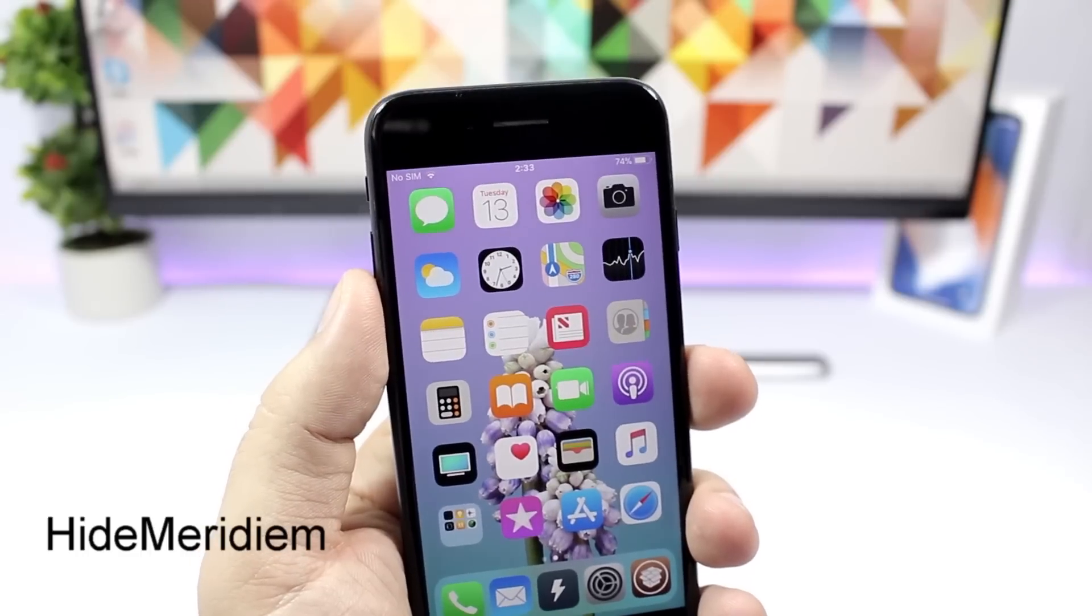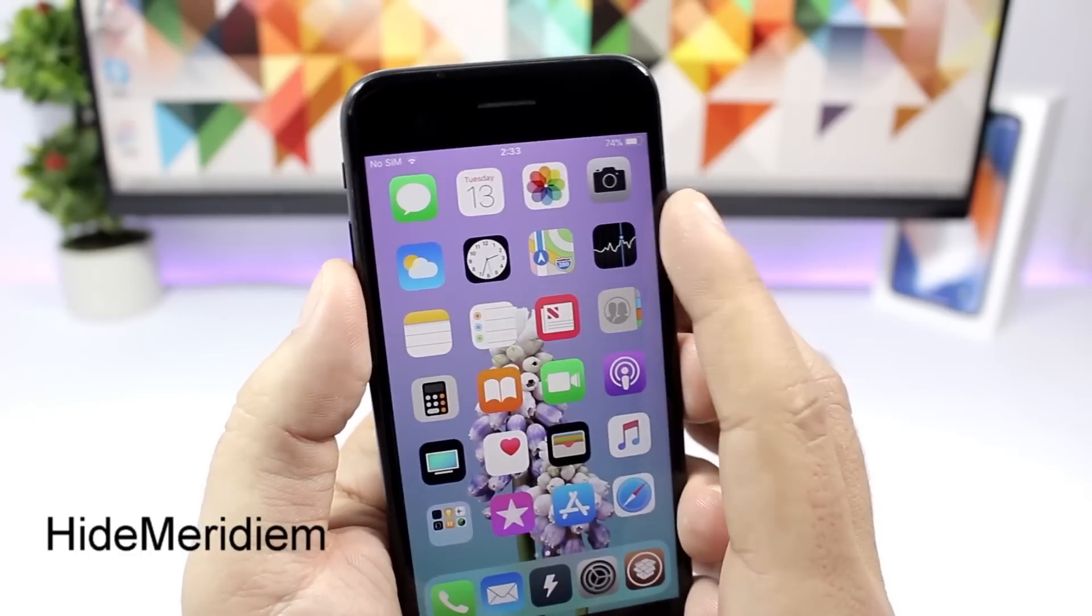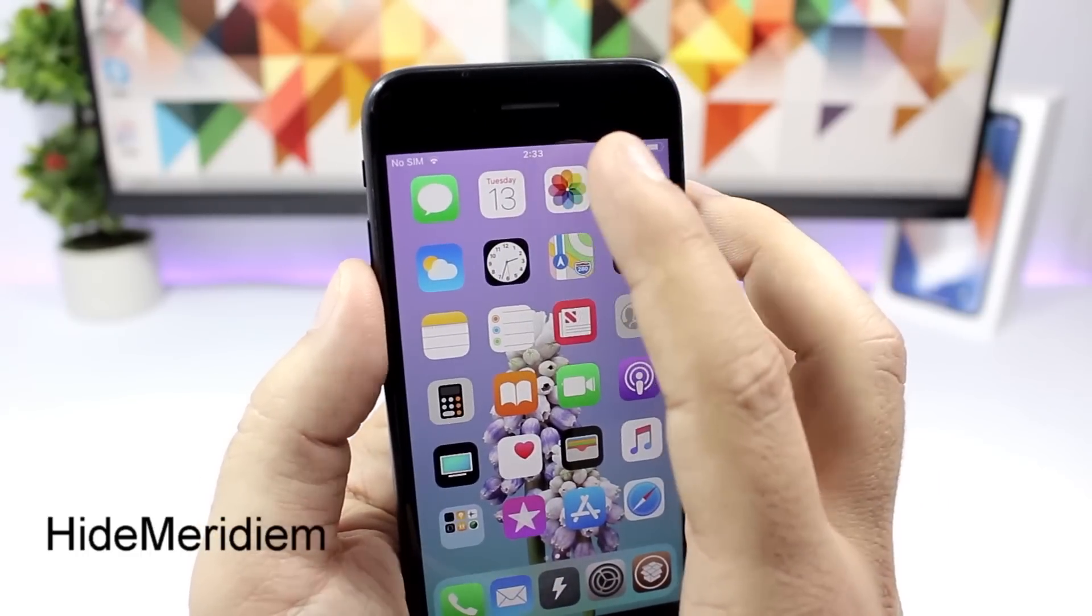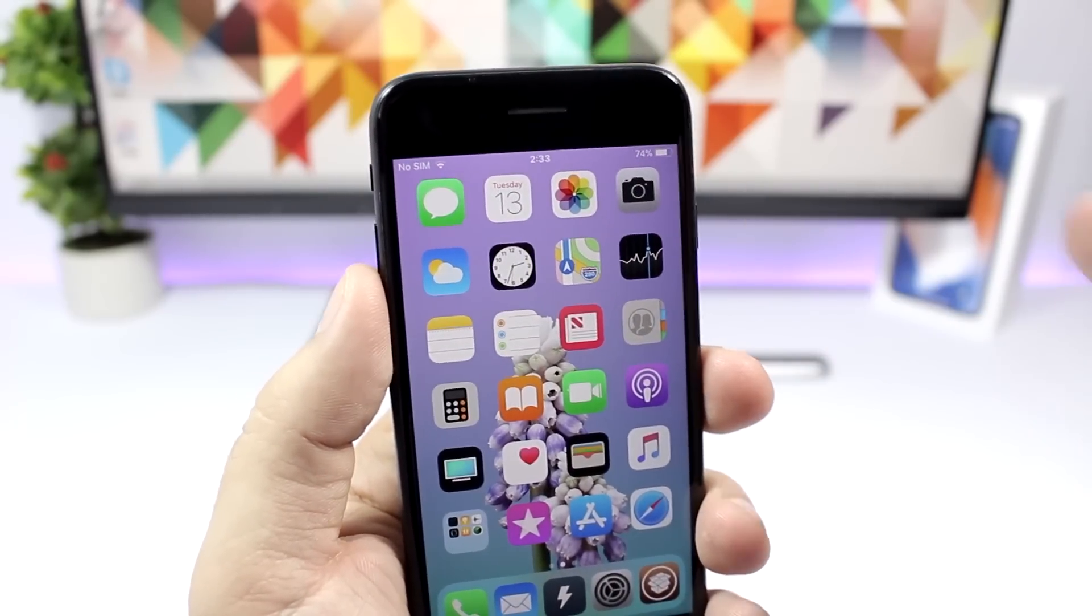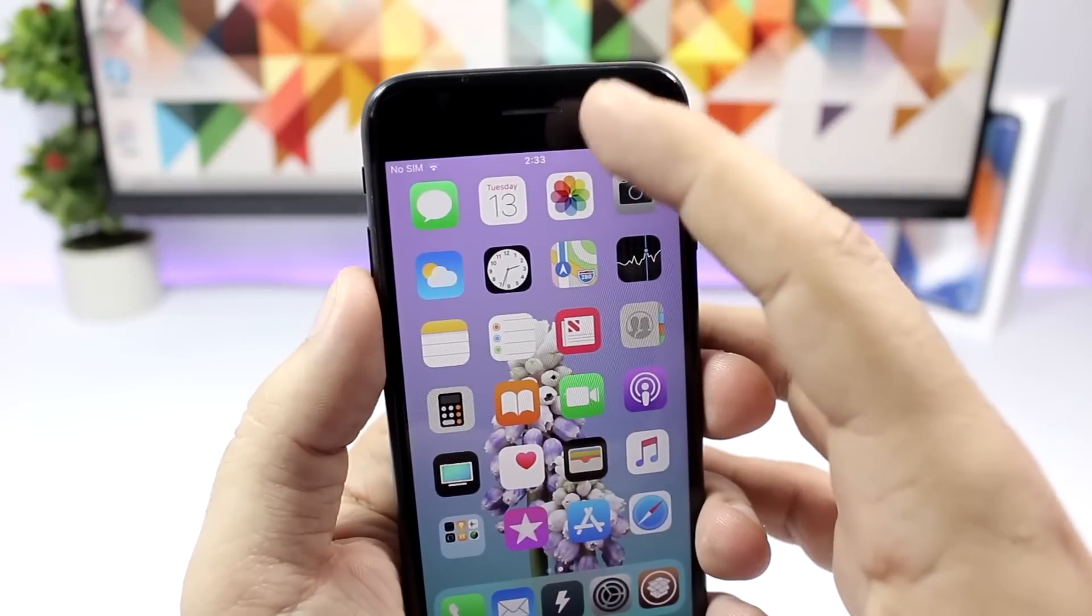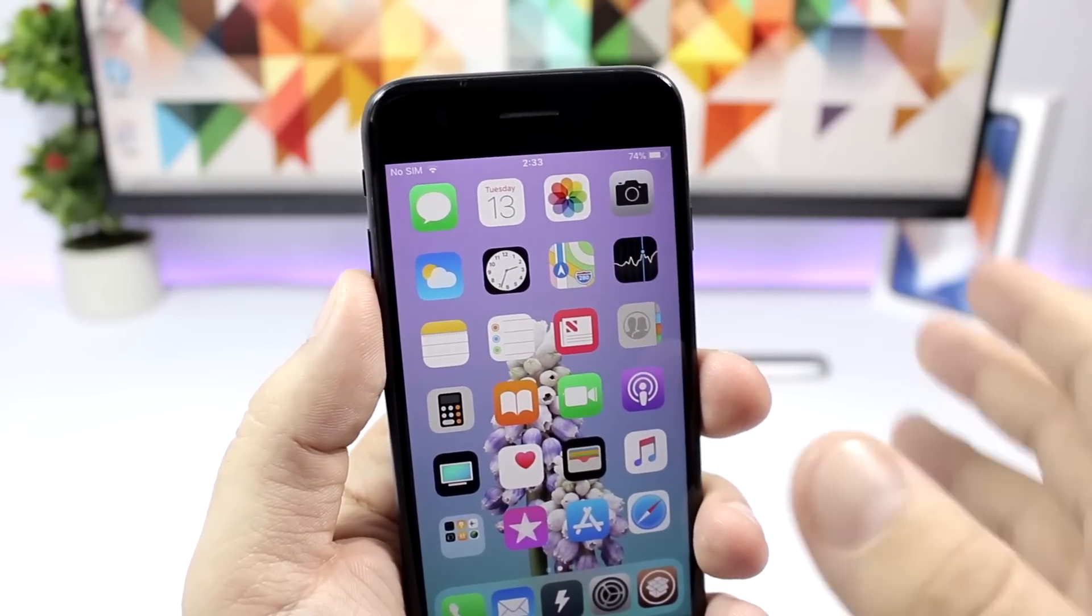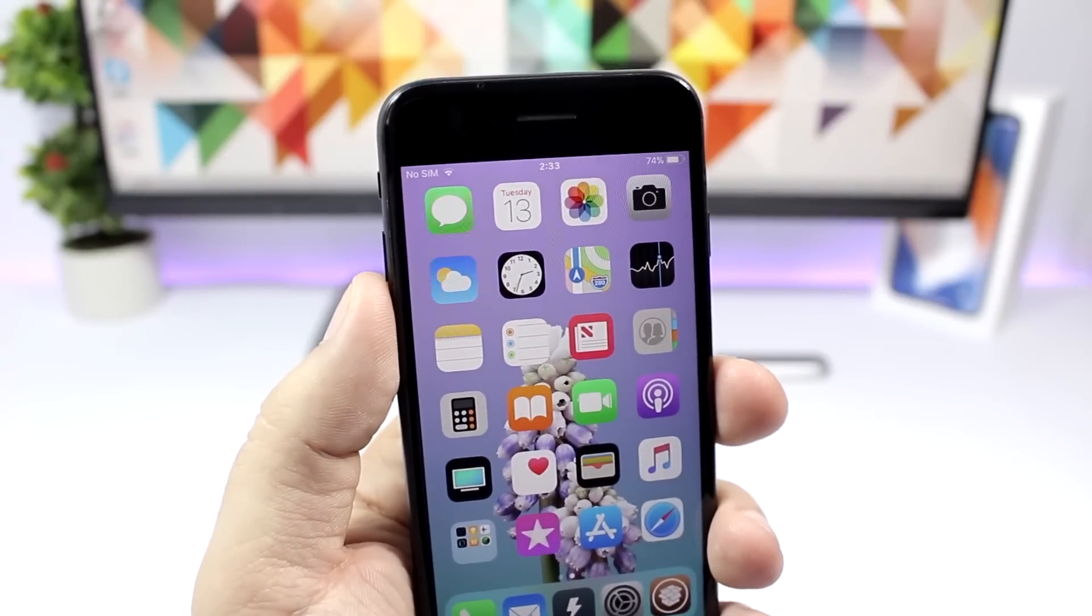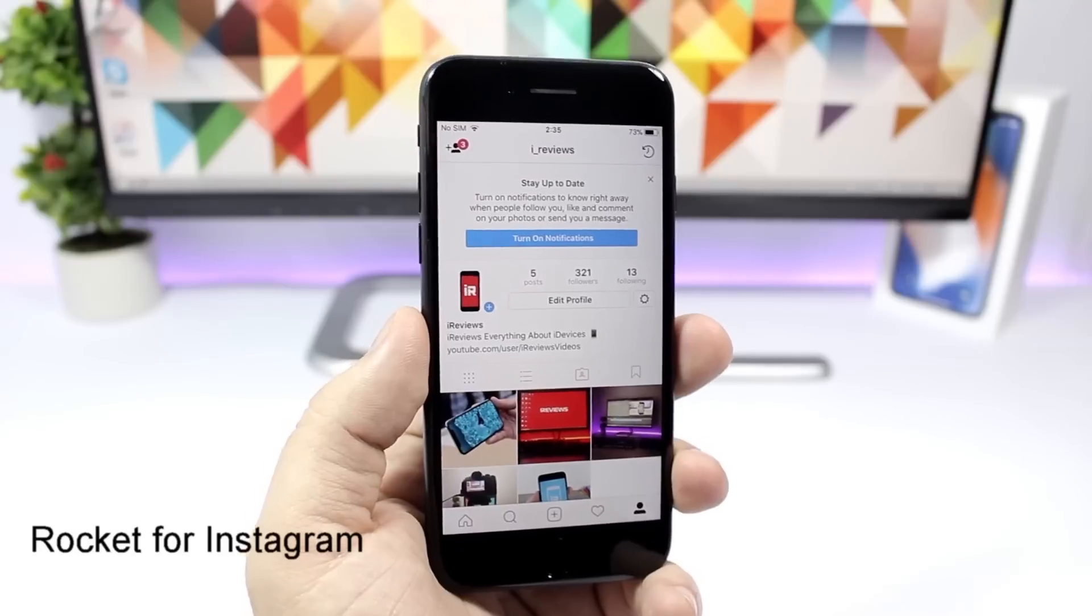Hide Meridiem. This is a simple one. All it does is that it will hide the AM/PM on the status bar at the clock right here. Usually we'll have AM or PM and this tweak will hide that.